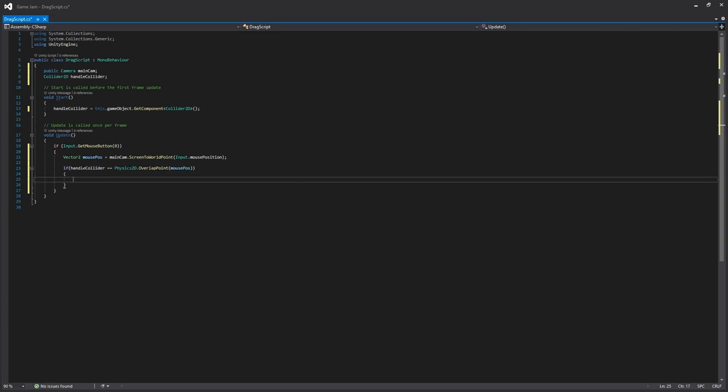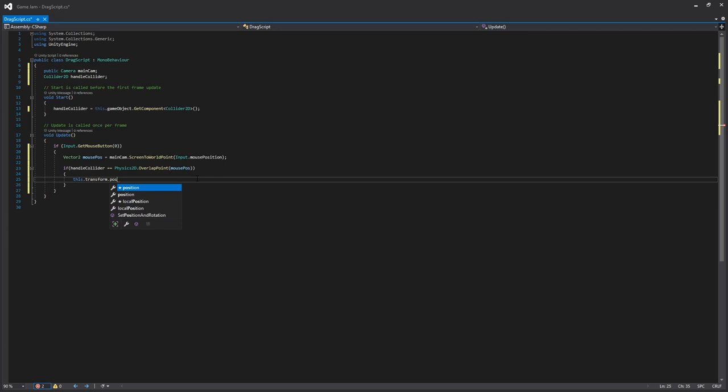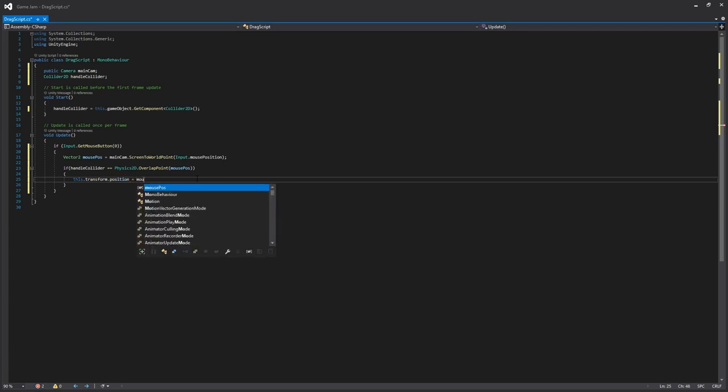Then what we want to do is say this.transform.position is equal to the mouse position.